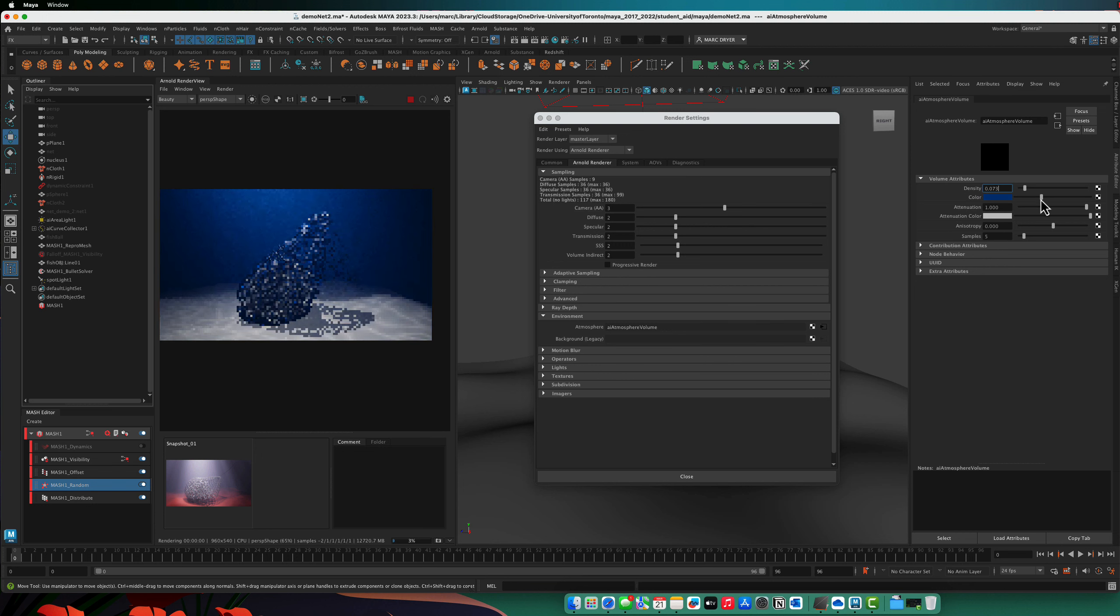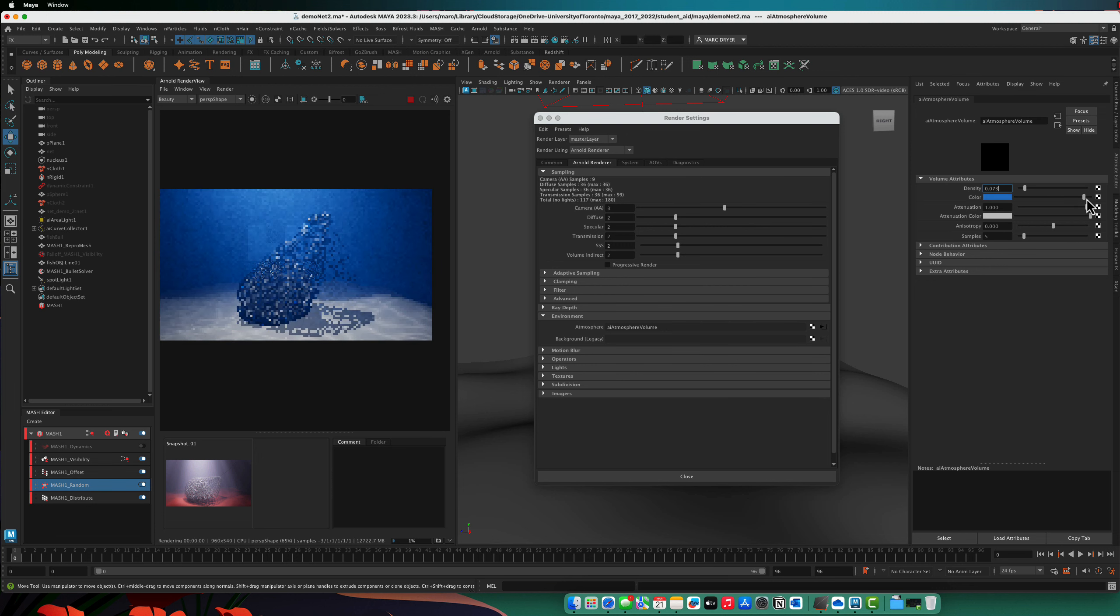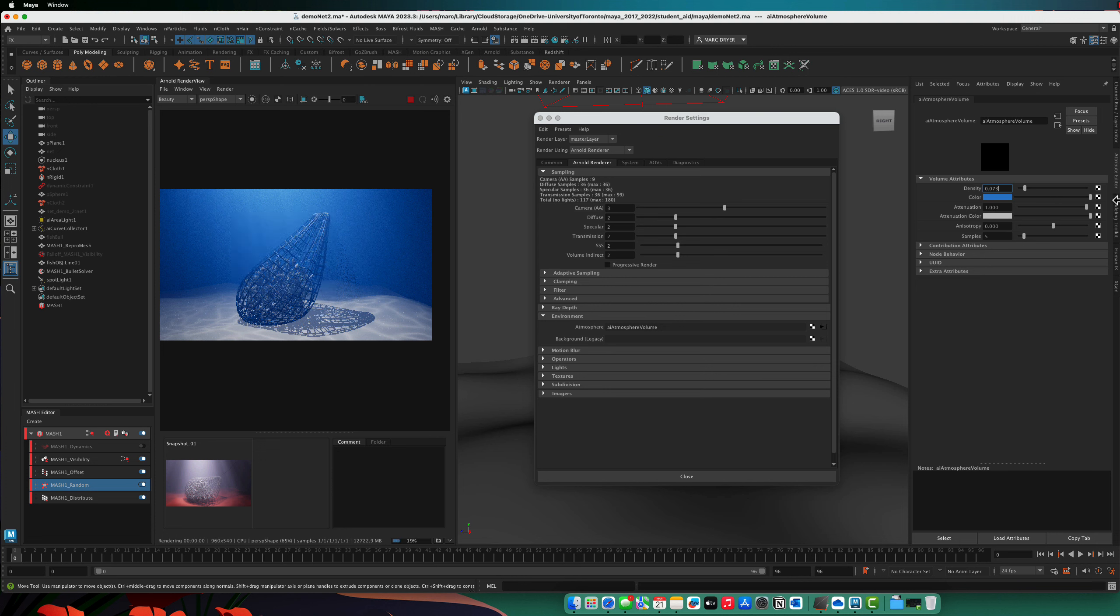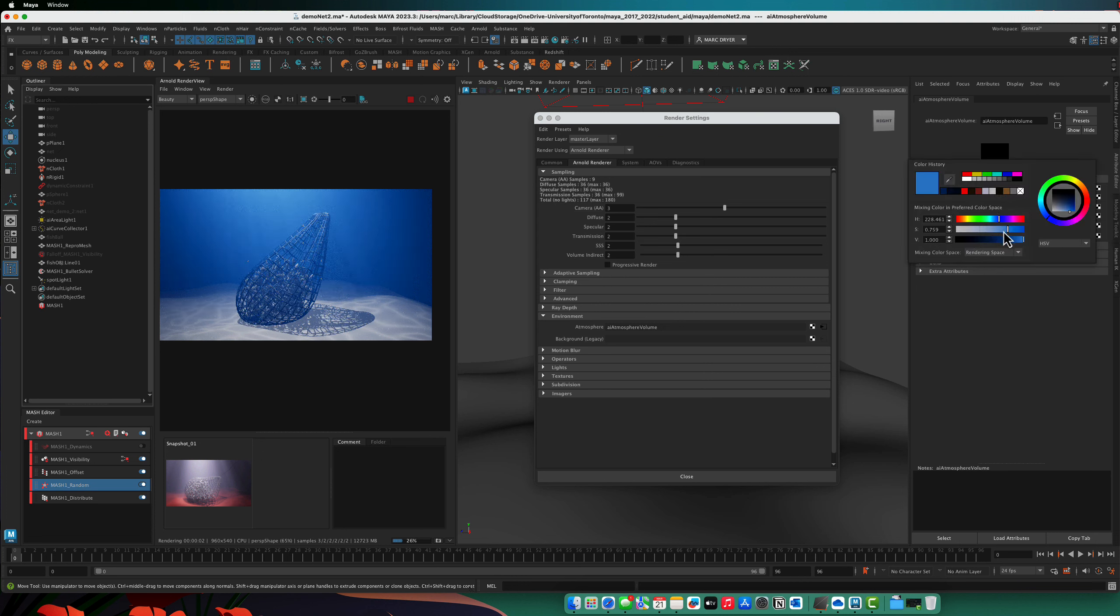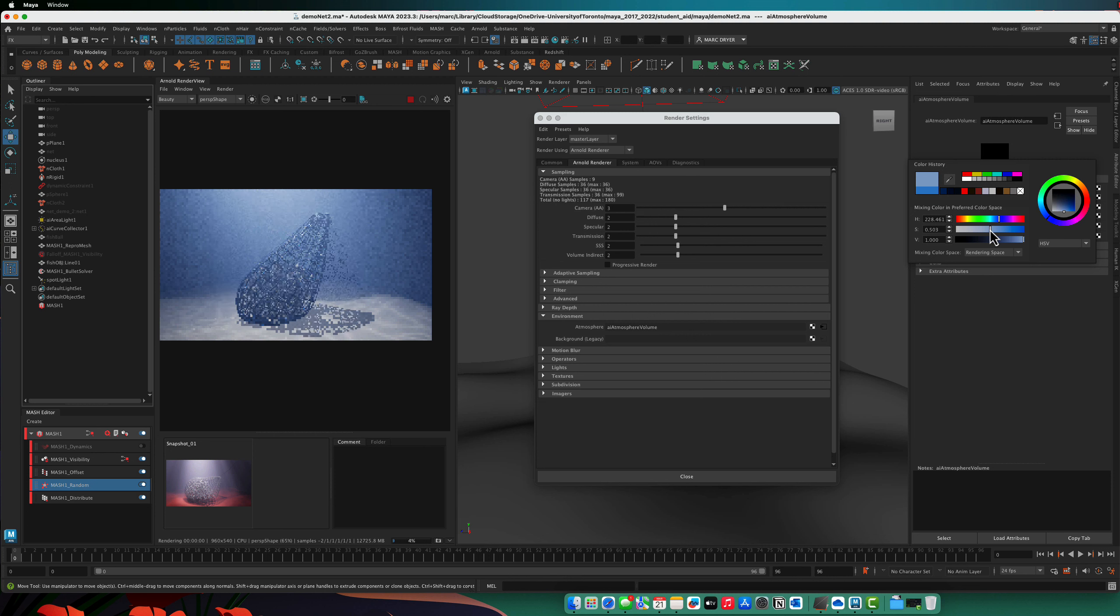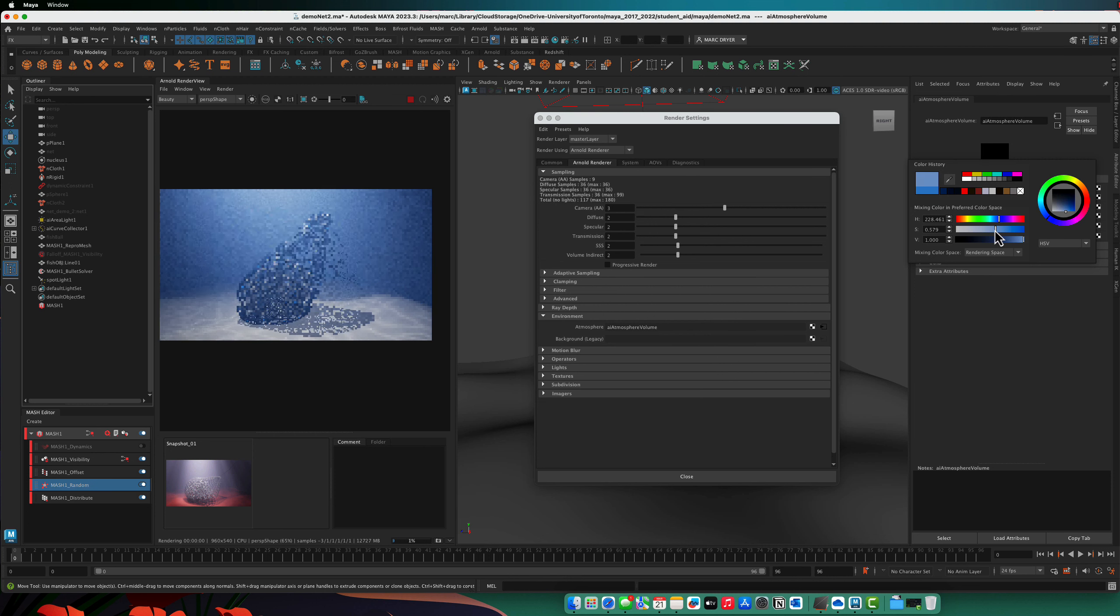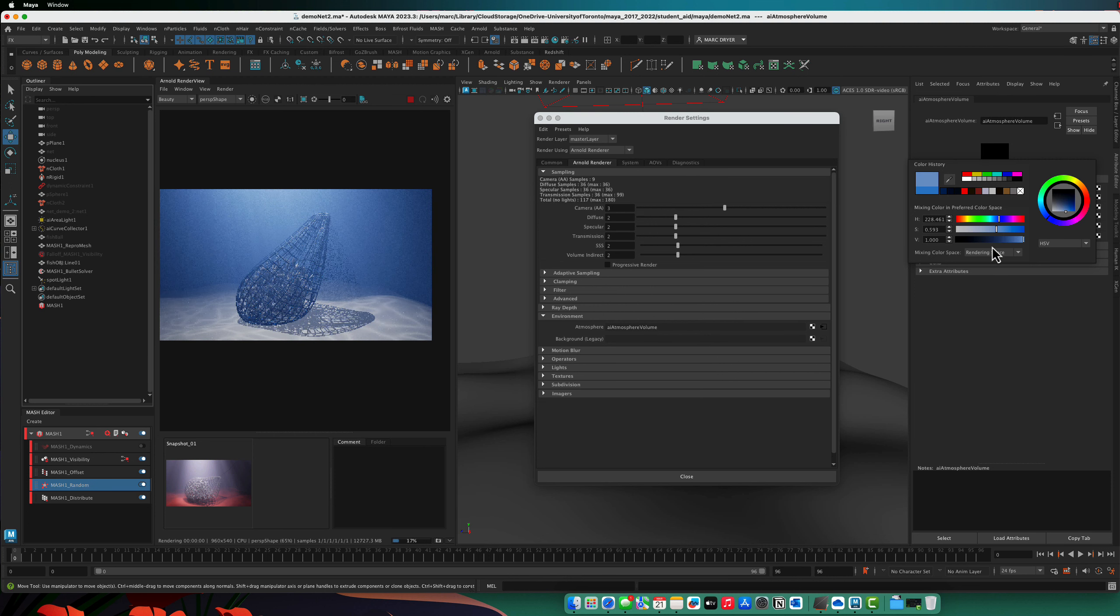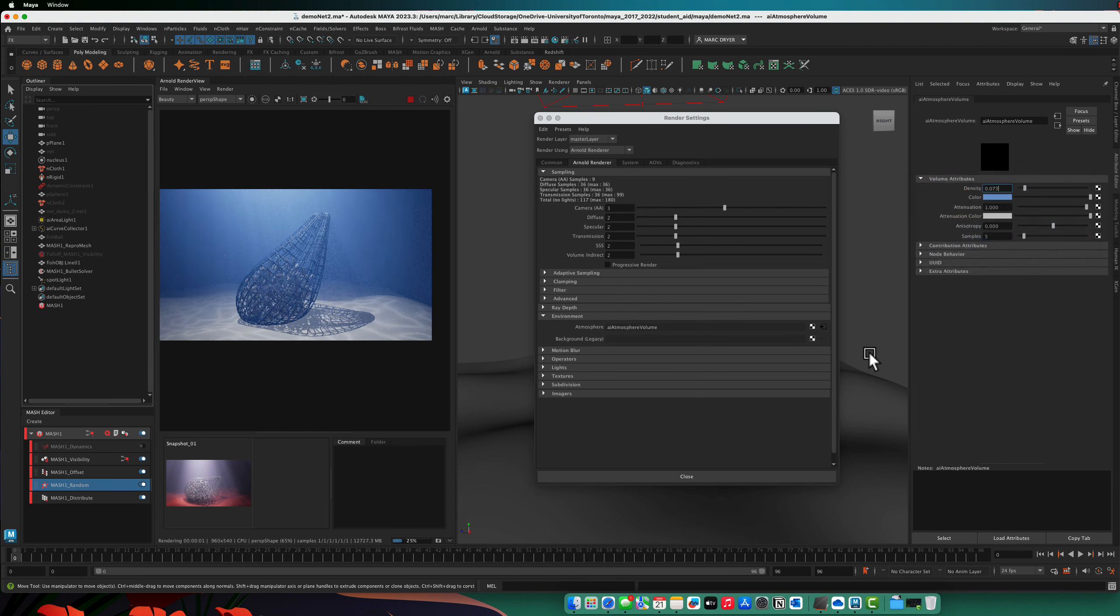And we can also change the color here so we can have darker blue or brighter blue or even go closer to white. There's not so much color in the scene.